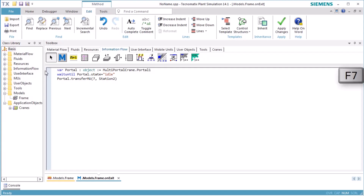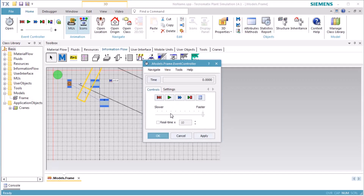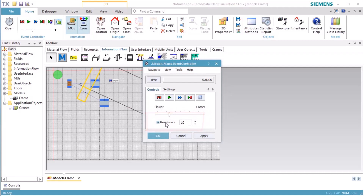We press F7 to apply our modifications of the source code of the method and close it. We open the event controller by double-clicking its icon. Check Realtime to run the simulation in real-time, multiplied by 10.